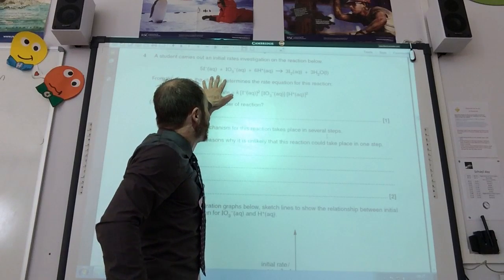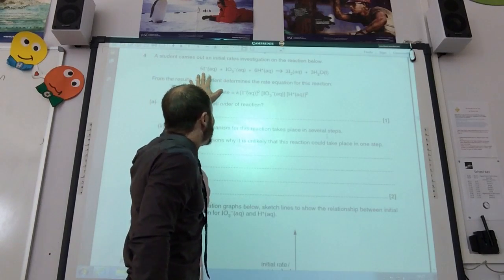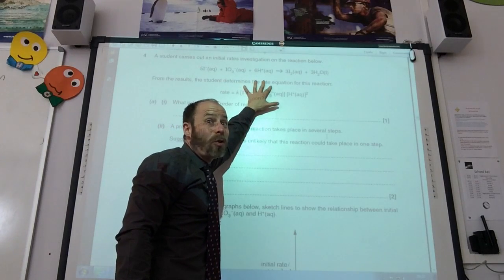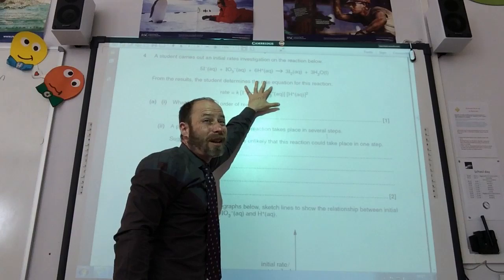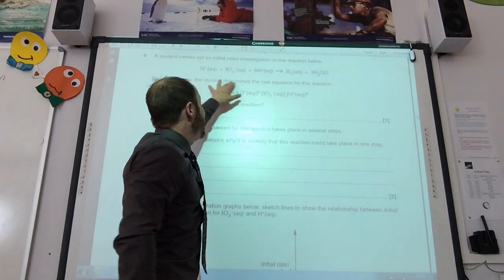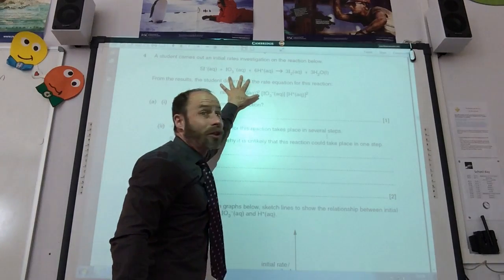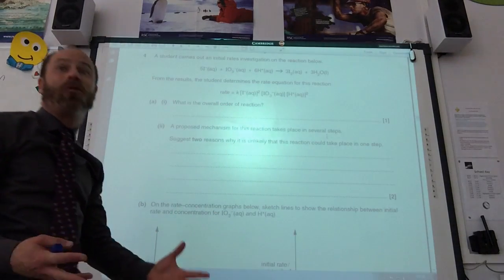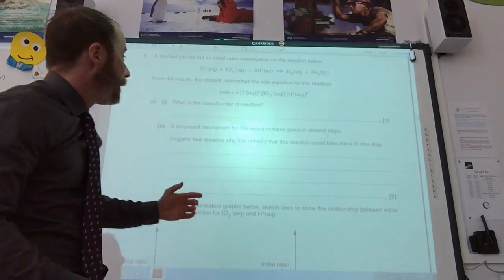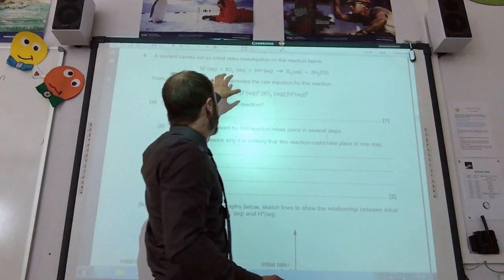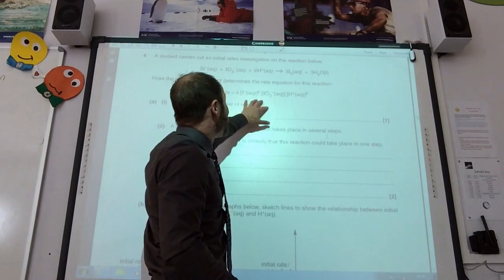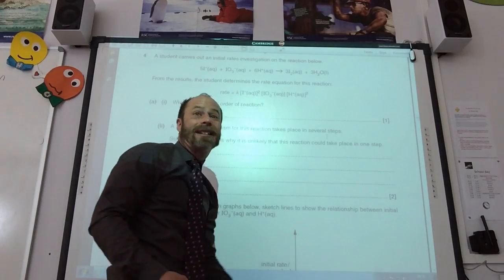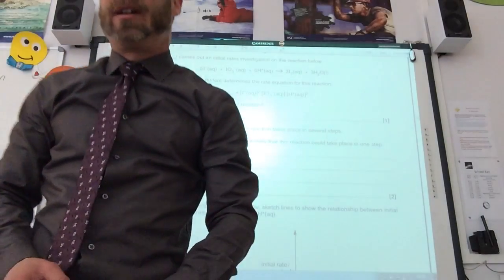If it took place in one step I would need 5 iodide ions, an iodate, and 6 H⁺ ions all to collide at the same time — it's kind of unlikely that 11 or 12 particles would actually collide all at once. It's highly unlikely that 12 reactive particles all collide at the same place. The reactants don't have the same stoichiometry as in the rate equation, and secondly it's unlikely they'd all collide at the same time.